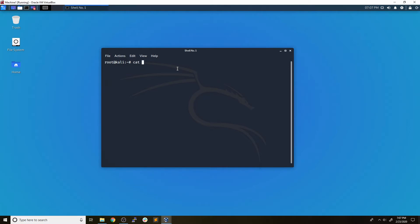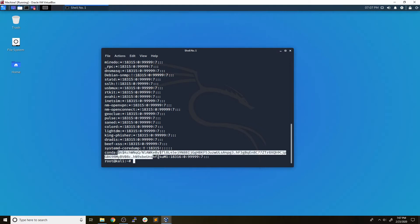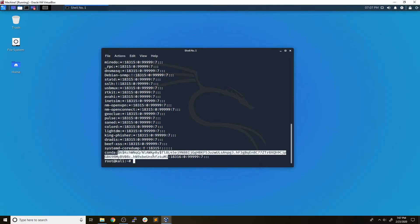which is going to be cracking the hashes that get stored in the /etc/shadow file in Linux systems. Now in case you don't know, the /etc/shadow file is where all of the different password hashes for each user are stored. So if we take a look at the /etc/shadow file, for example, we can see the condo user here.